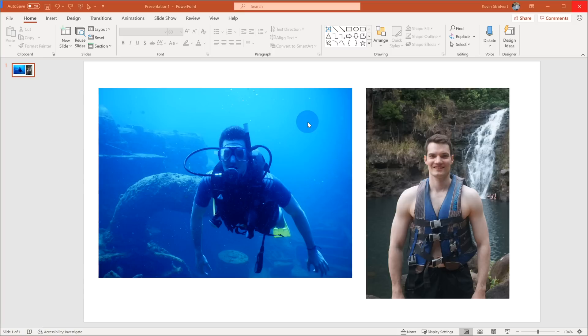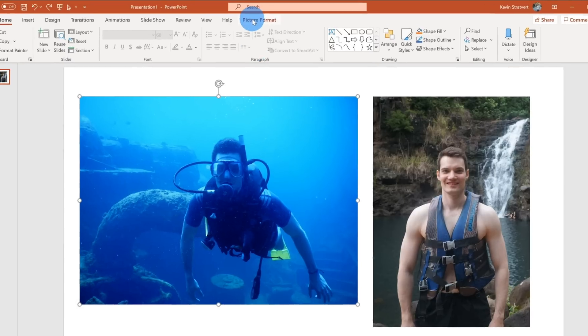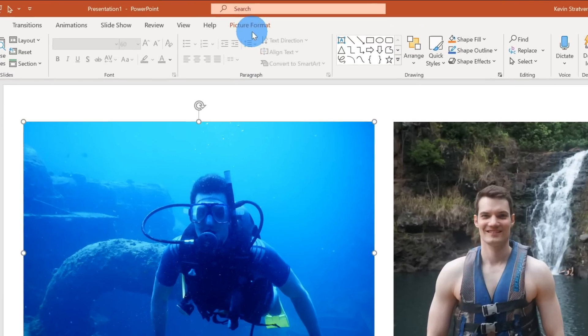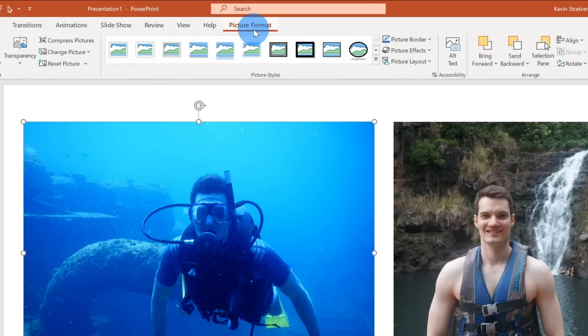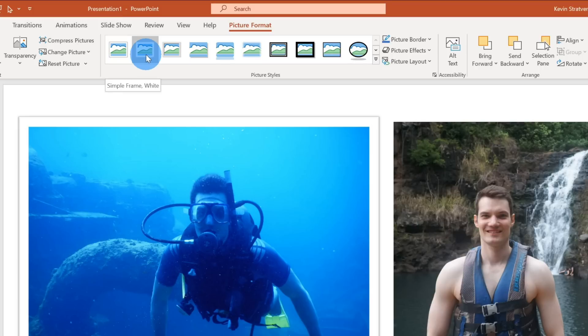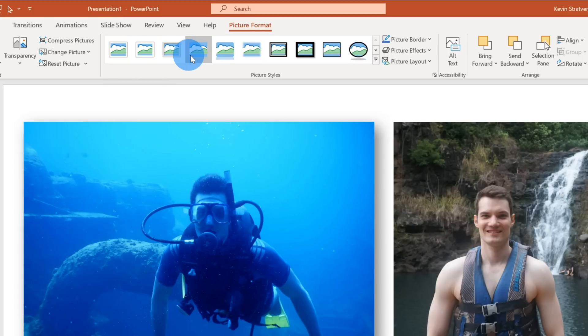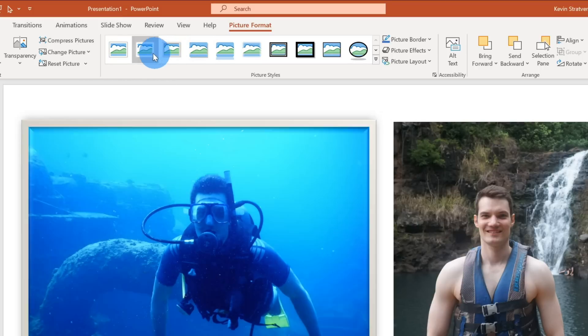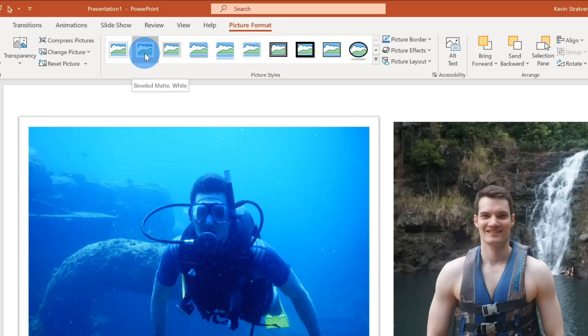Perhaps I could add a frame and maybe a shadow on these photos. So to do that, I'm going to start with the photo on the left of me diving. I'm going to click on that. The photo is now selected and up here, I'm going to click on the Picture Format tab. Let me click on that and maybe I could add a border to this photo. I kind of like this second one. It's a little bit of a thicker border.